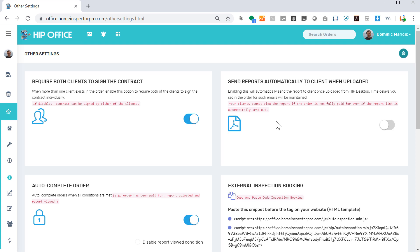This is useful when you have employees and you want to be able to review a report before you send it off, or if you're just doing things yourself and you want to make sure you review it and manually trigger from within HIP Office. Like it says right here, time delays you set in order for the email will be maintained because that trigger is not actually activated until you come and manually release that report.